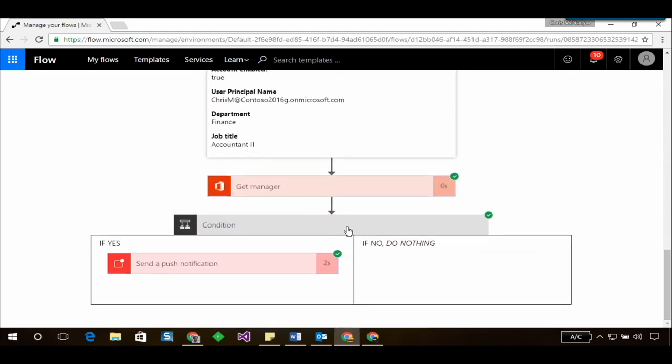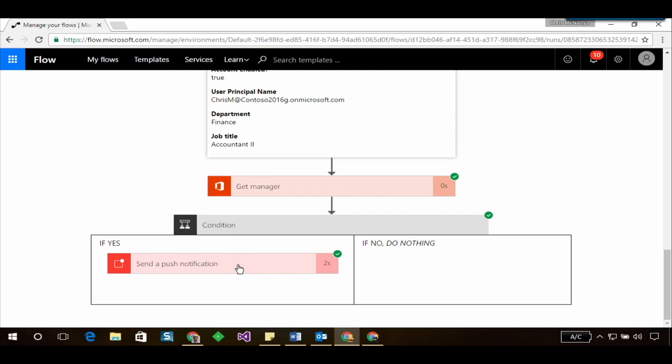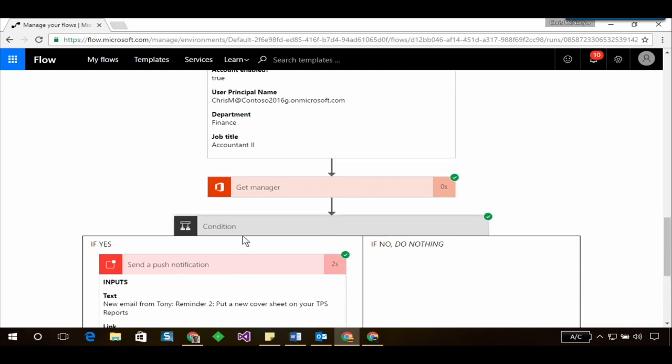There was a condition that said if the email was from Tony East then send a push notification and here I can see that a push notification was indeed sent with the text being new email from Tony, reminder to put a new cover sheet on your TPS reports.